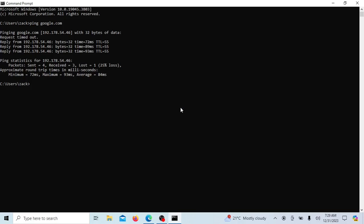In this example, you can see that four packets were sent and only three were received and one was lost. Packet loss occurs when not all sent packets are received. The percentage of packet loss is calculated based on the number of packets sent and the number of packets received.